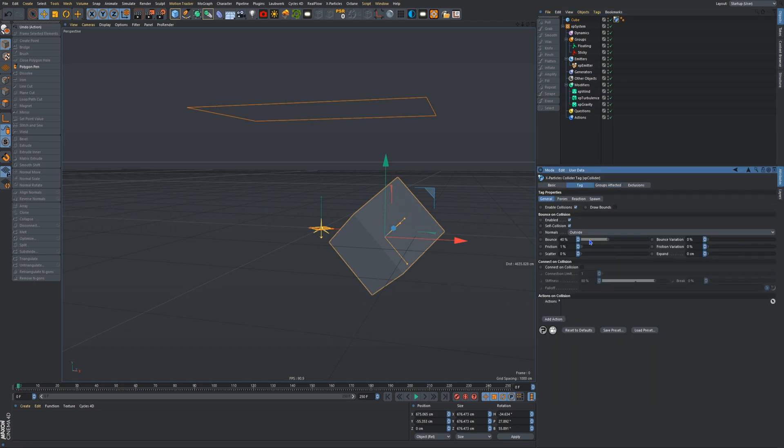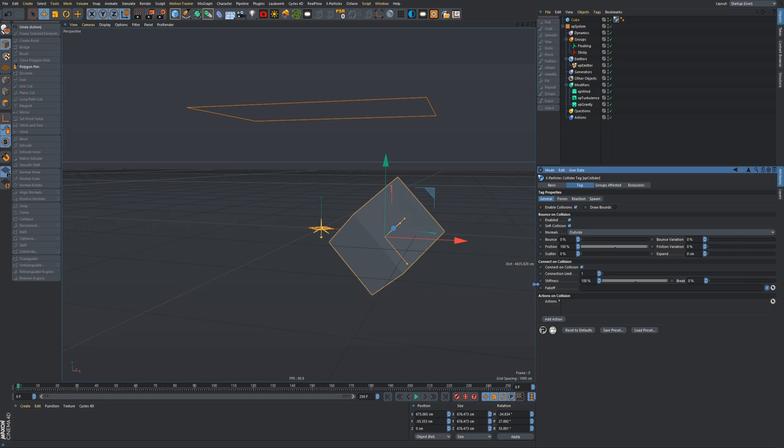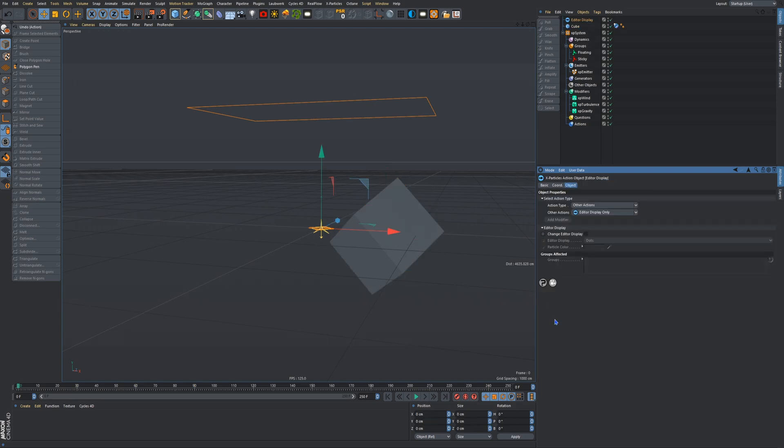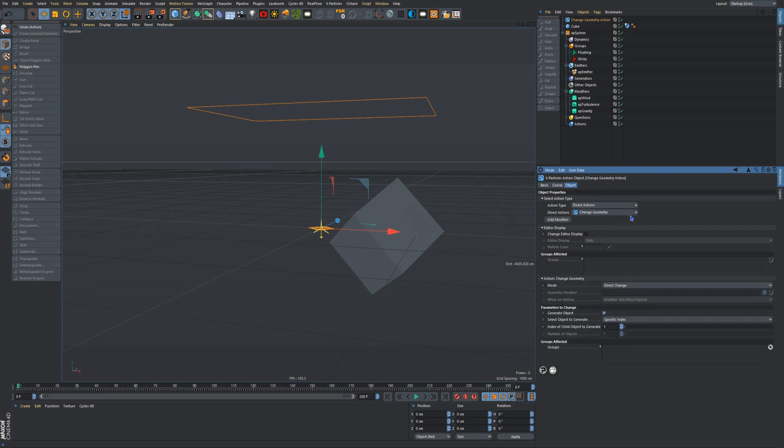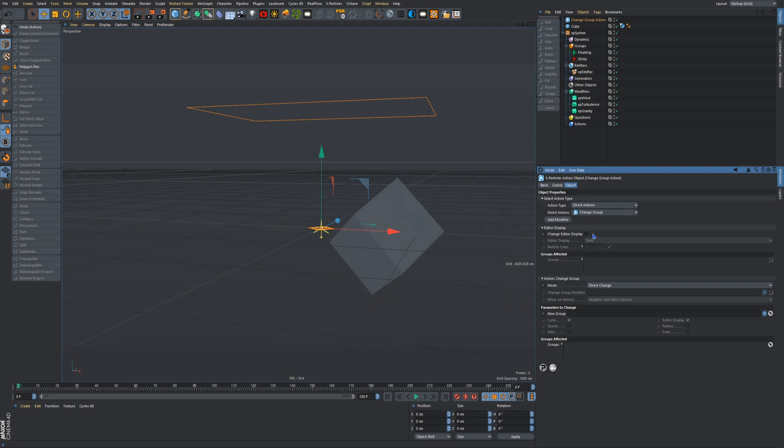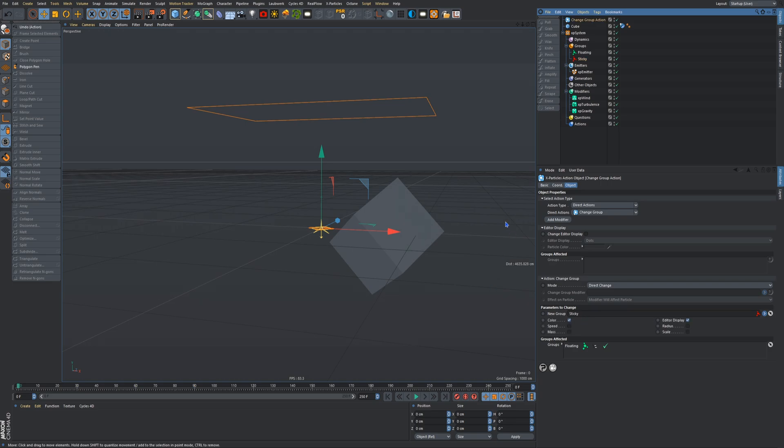Tag, we'll put our bounce to zero, friction to 100. Turn on connect on collision and put that to 100 stiffness. Next things next, we will add an action, and if I can find it, it will be a change group action. Change group, so group affected will be floating, and sticky will be our new group. Then we'll go up here and click add modifier and then we can mess around up here.